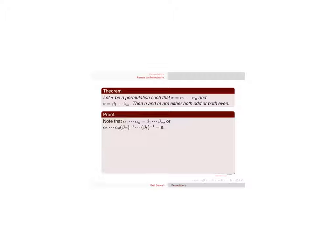So we have these two things here equal because they're both equal to sigma, so I can multiply by the inverses there and I get that that's equal to the identity.